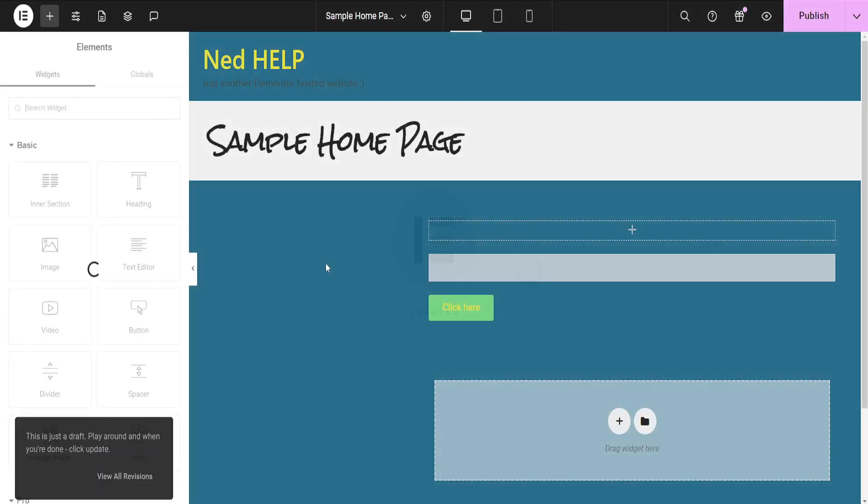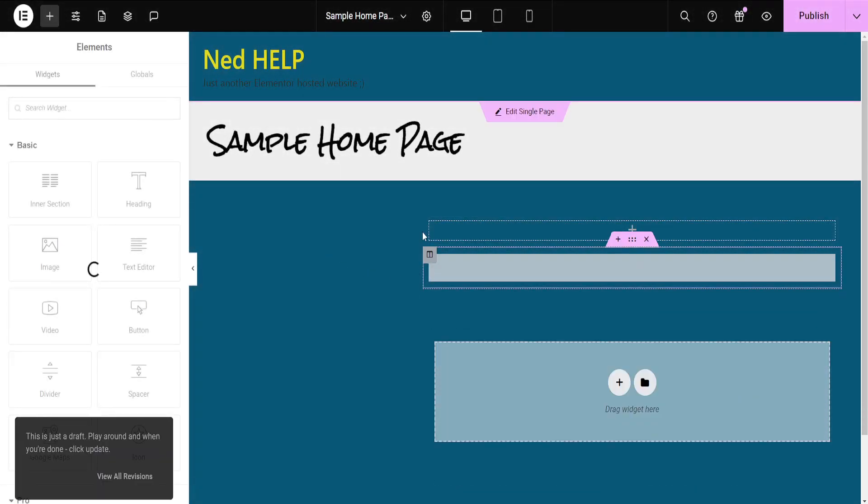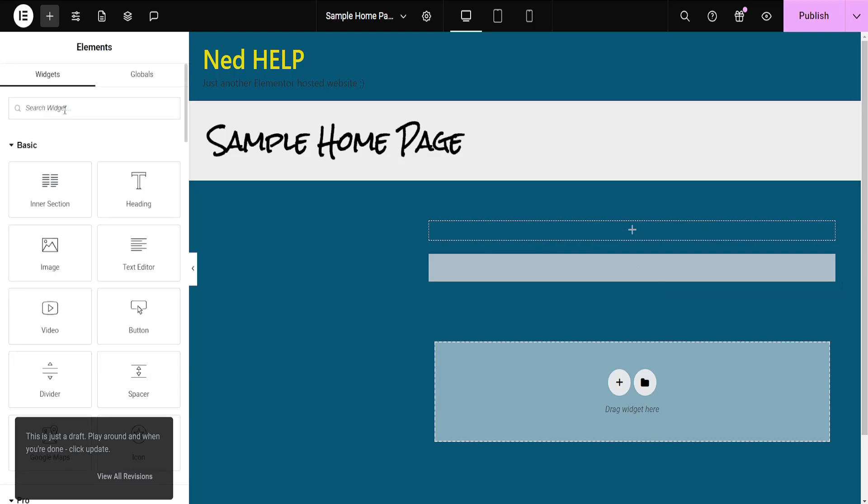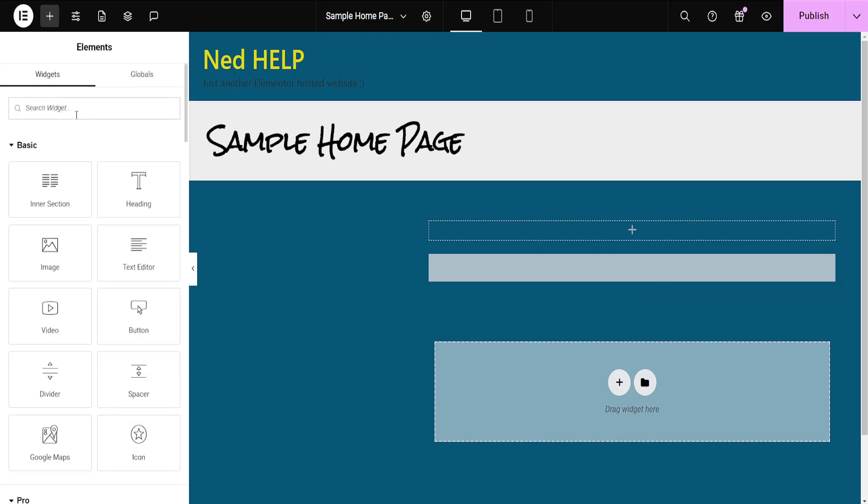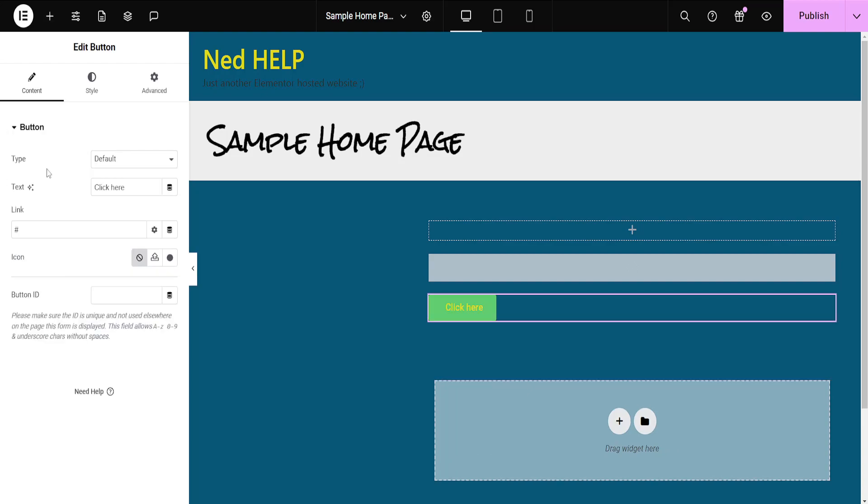Now once we have it open, just give it some time to load up here. So the first thing that I'm going to do is I'm going to add a button. So I will search the widgets tool here for button and I'll just add this one as an example.